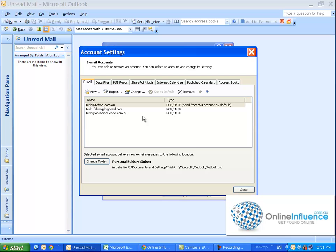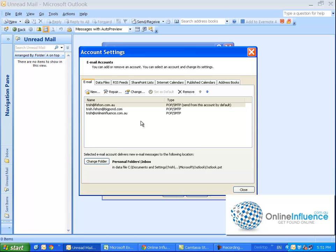And if you've got a business email address like this one here trish@onlineinfluence.com.au, the benefit of putting it in Outlook is that you can send the email via that address so it looks a lot more professional. And of course you can personalize your email and there's another video that shows you how to do that.